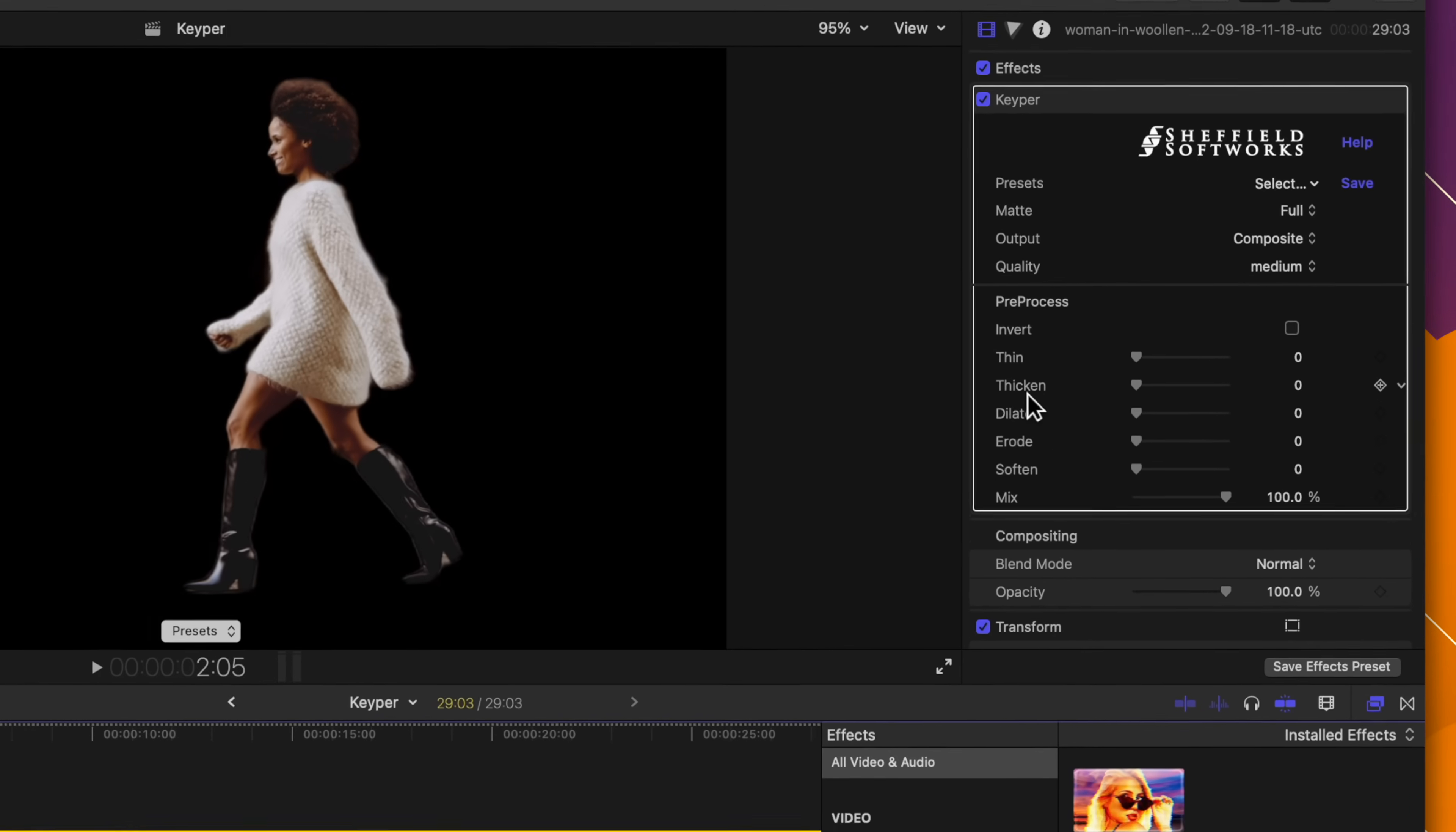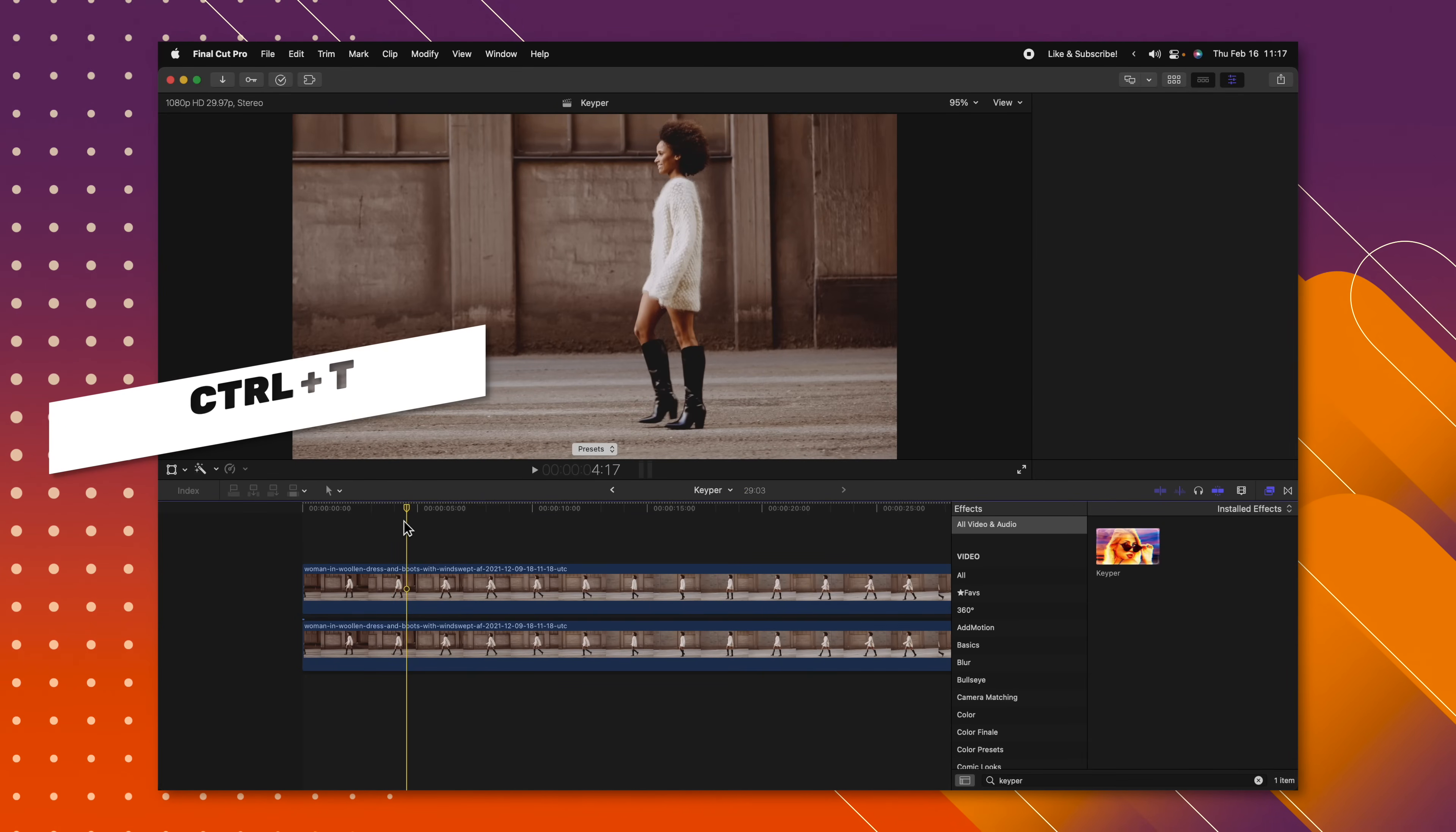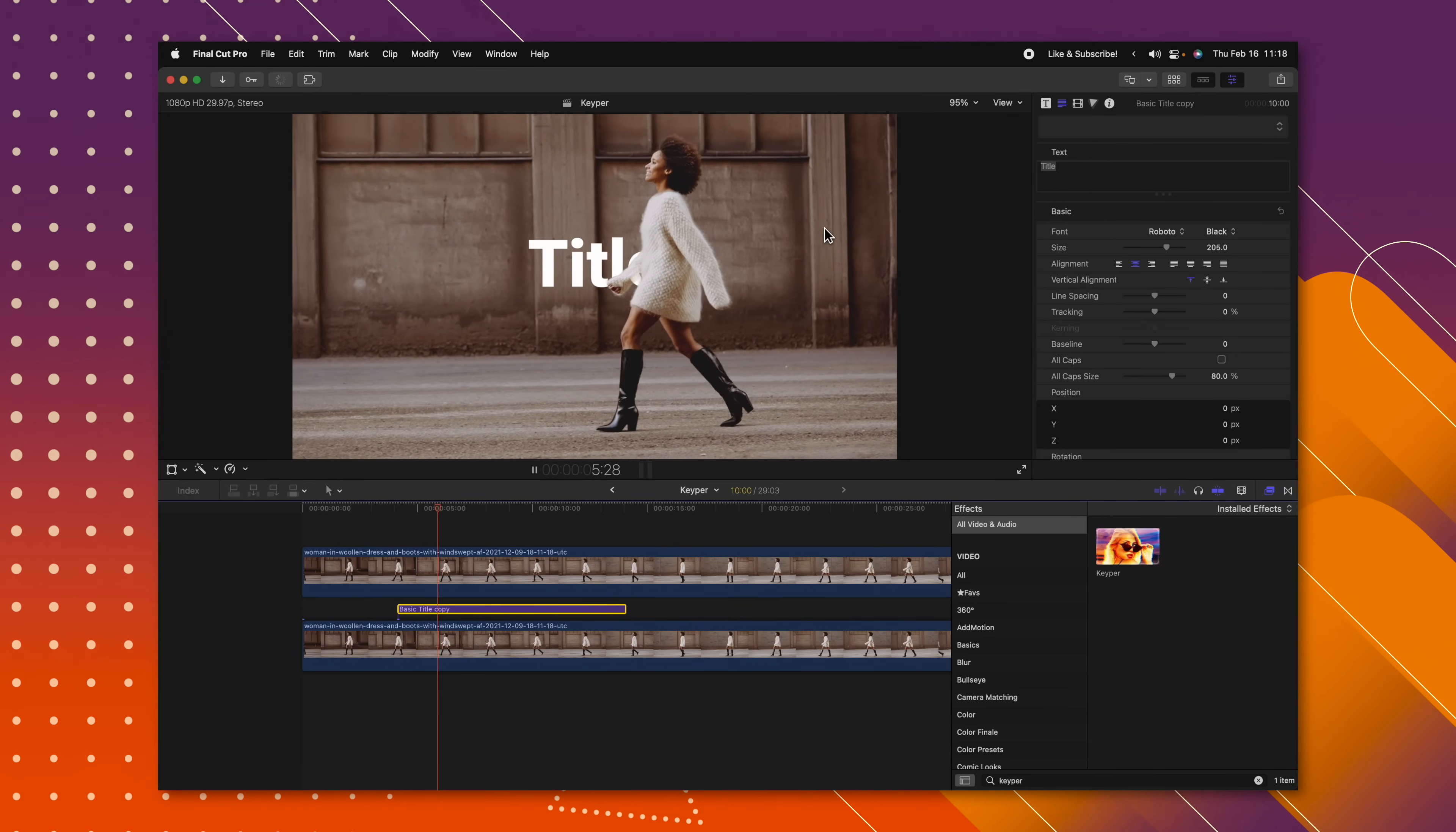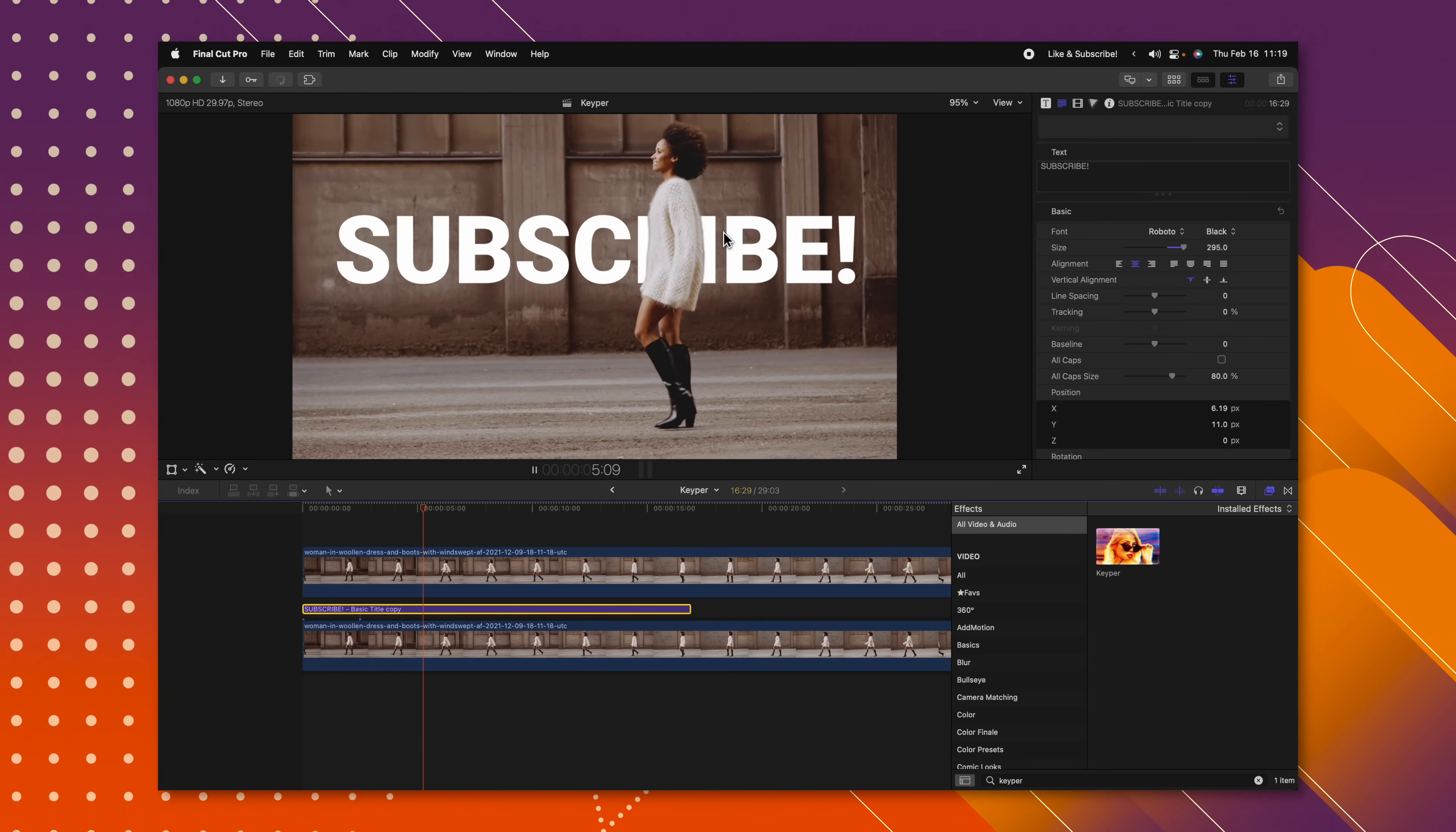Now if we take a look at the options, we can actually adjust stuff like the thinness and thickness, the erode, the softness, tons and tons of features to really dial this in to work for your particular scene. But then from there I'm going to go ahead and re-enable that underlying layer and I'm going to push control T to drop in a title. I'm going to drop this title in under that layer, and you can see how now she is walking in front of that title. So if I were to scale this way up and write something like subscribe, and just like that we have this text in the scene behind the woman.